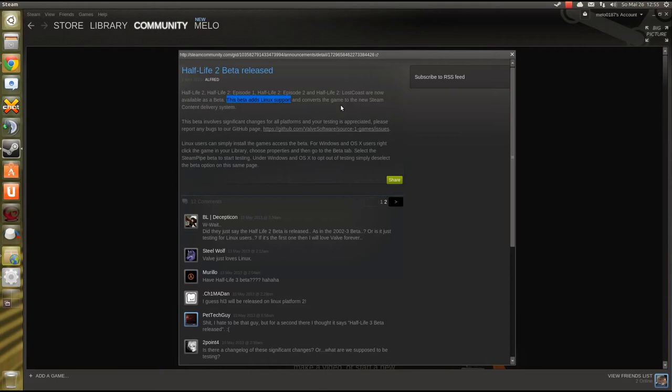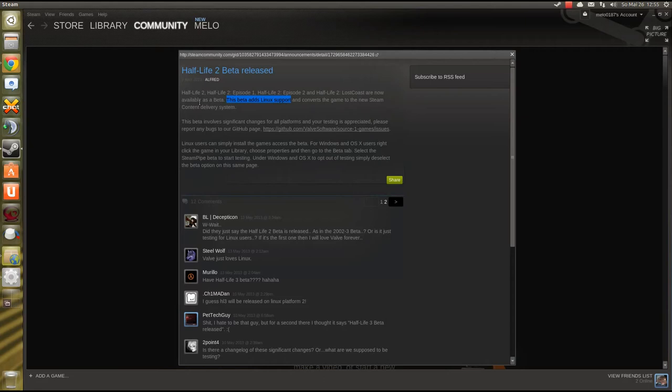In case you've been living under an even bigger rock and you're asking yourself what is Half-Life? Oh my god, you've been missing one of the best first-person shooters ever and that's not an opinion but just a matter of fact.